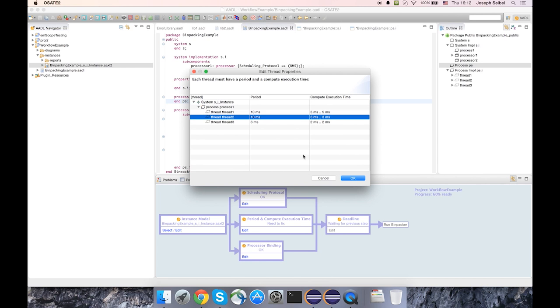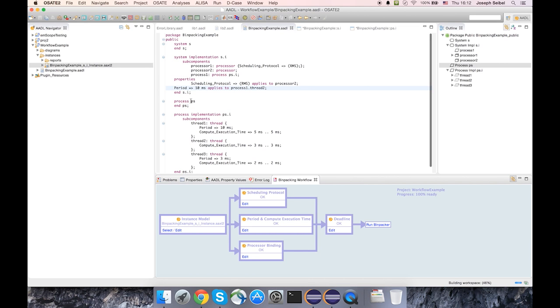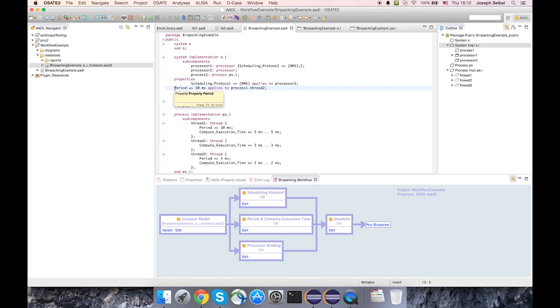And now we can see I've specified 10 milliseconds. So there are no more errors in this dialog. I can go ahead and click OK and we can see the period property has been written out to the declarative file and also the instance model has been modified.